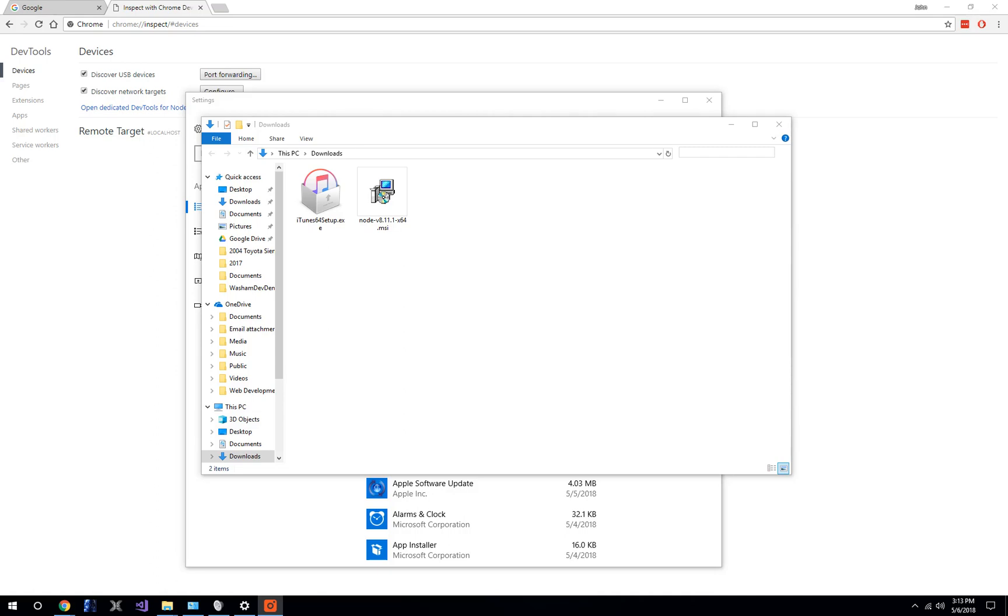I'm sure all of us have encountered a time when we need to test out something or debug a website for the Safari browser. It's not easy to do this without some special setup, but there are some ways around it.